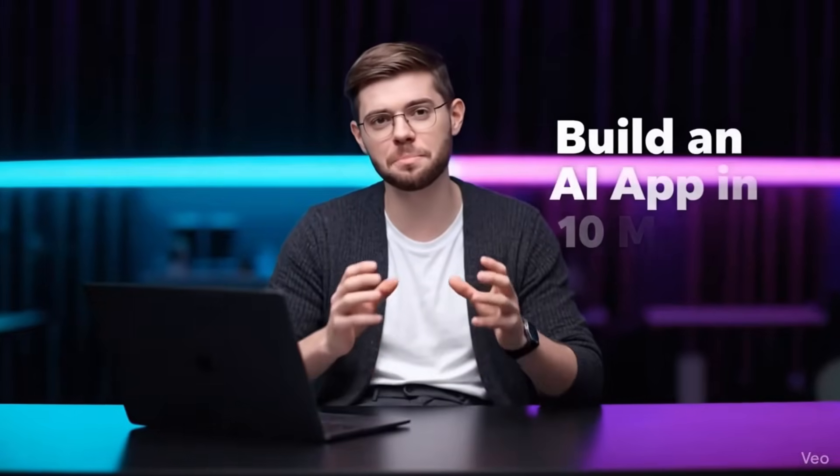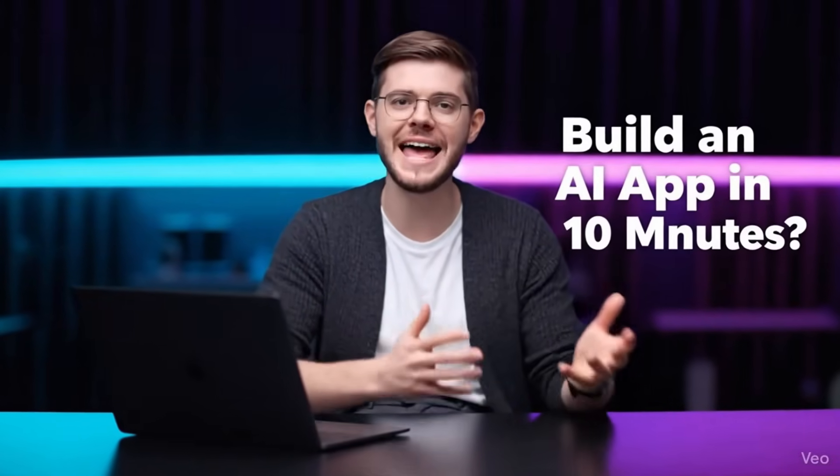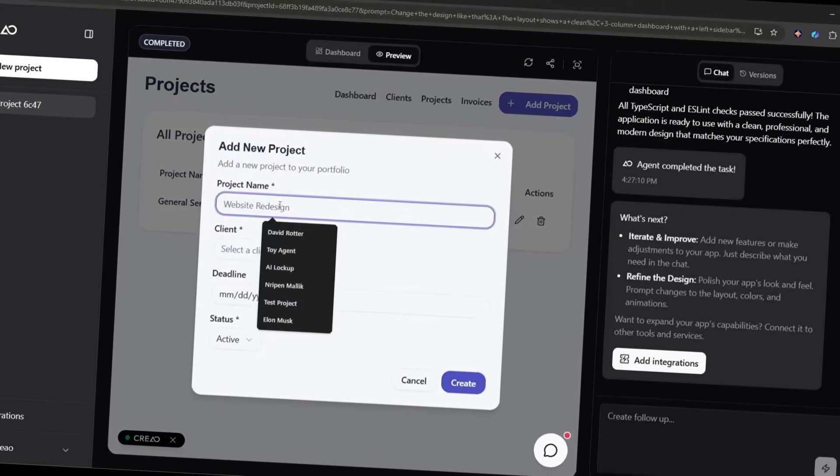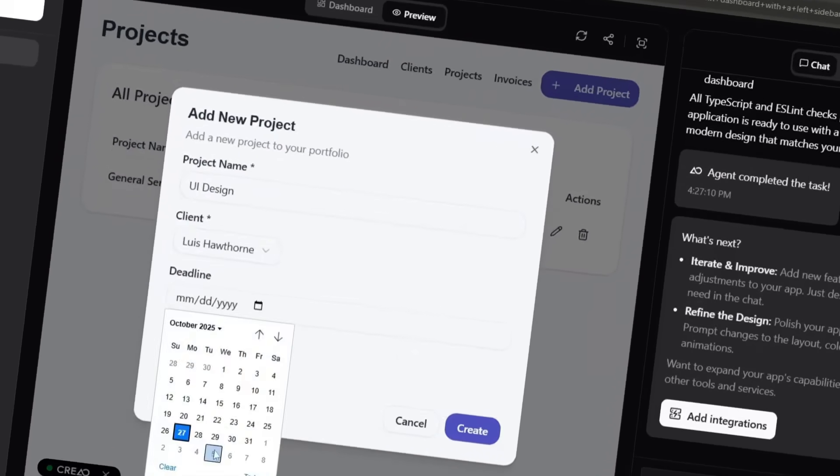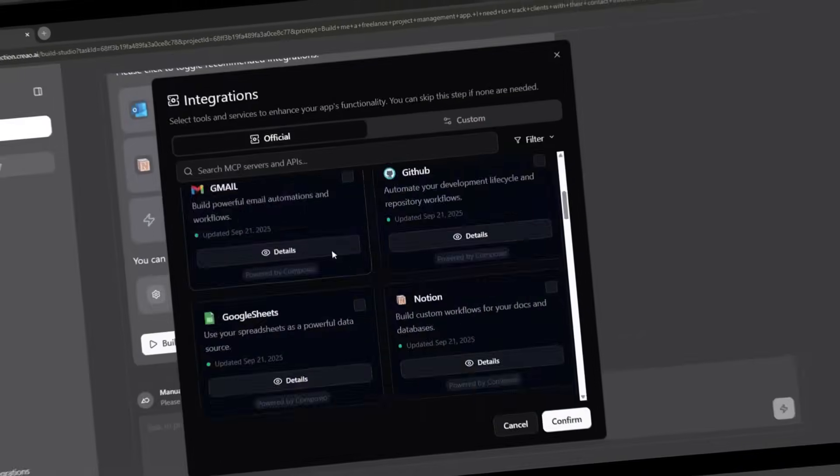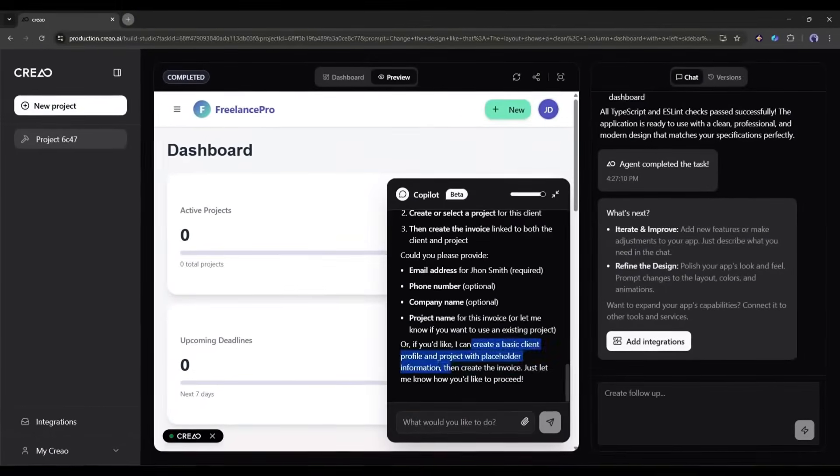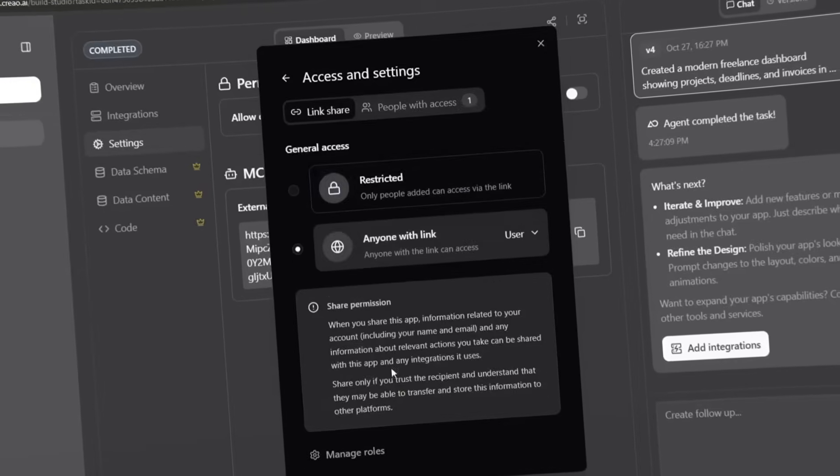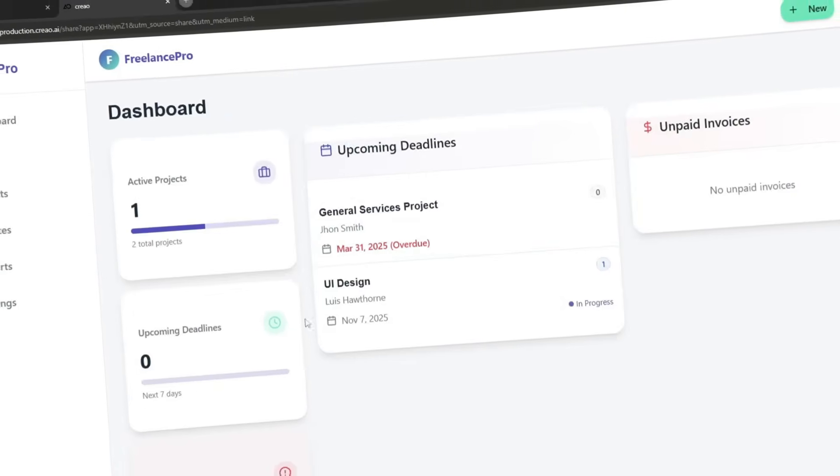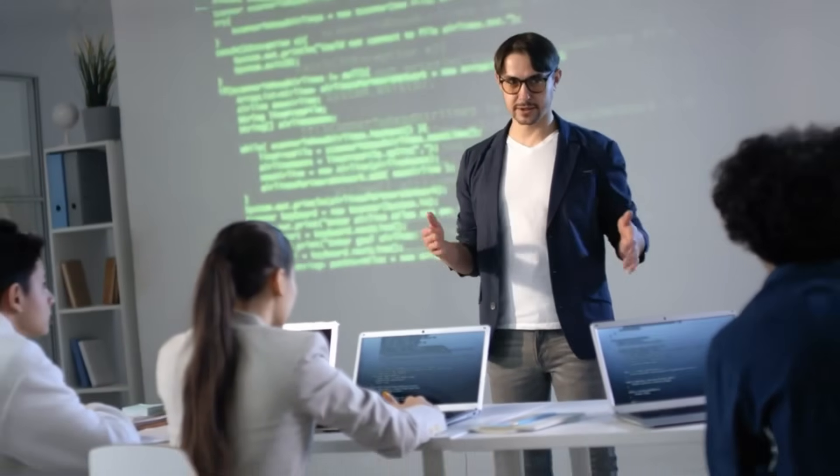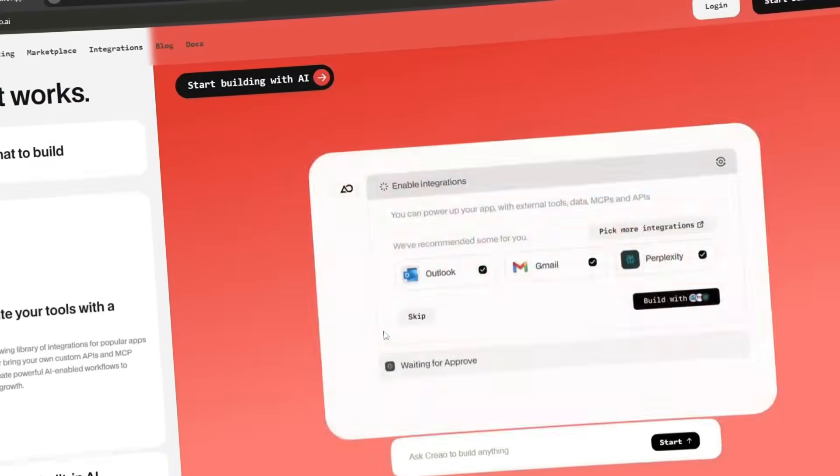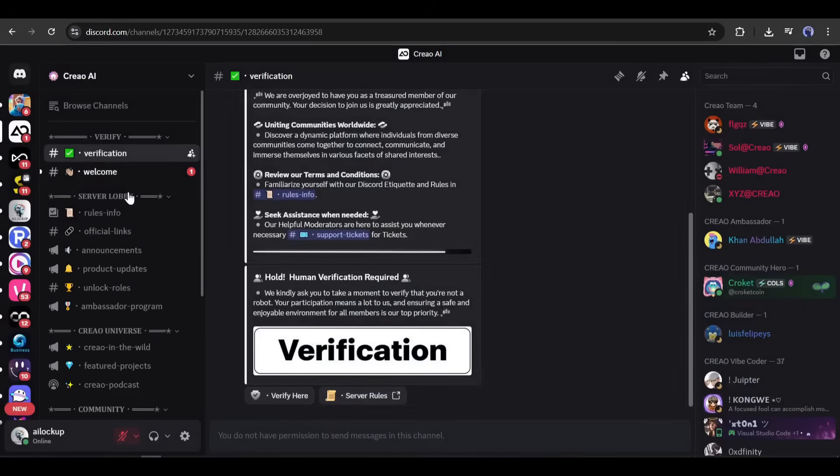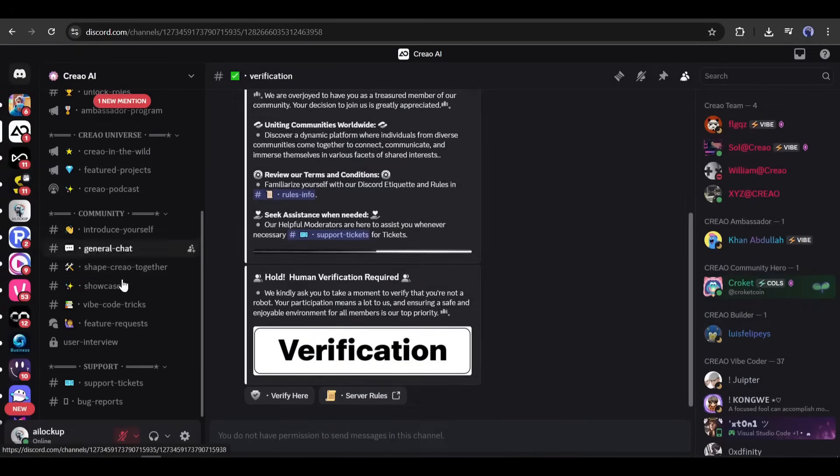And there you have it. You now know how to use Creo AI to build fully functional AI-native applications without writing any code. We covered everything from signing up and building your first app to using the AI co-pilot, adding integrations, and sharing your creation with the world. The possibilities with Creo are honestly endless. If you're a freelancer who needs custom tools, a small business owner tired of expensive subscriptions, or just someone with a great app idea, Creo puts the power of software development in your hands. You can join Creo AI Discord channel to get special tips and tricks and get instant feedback from Creo.